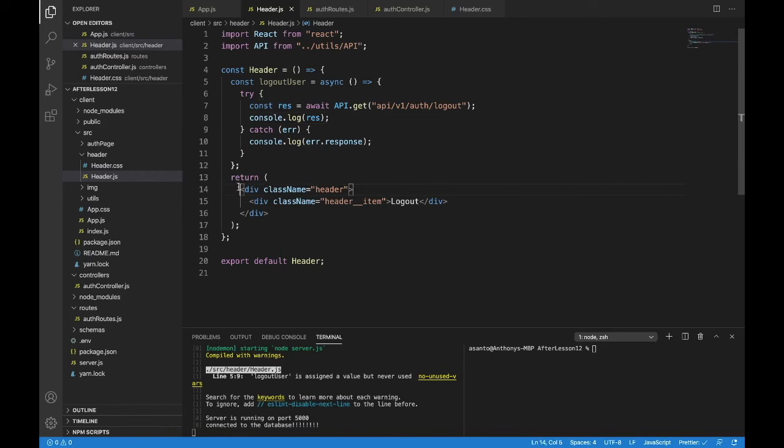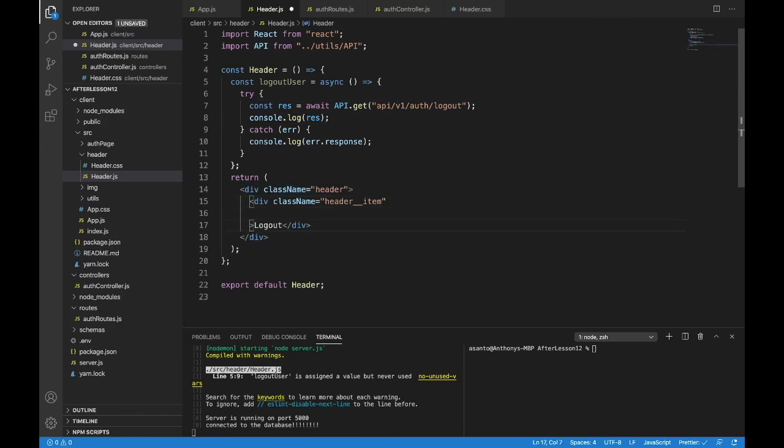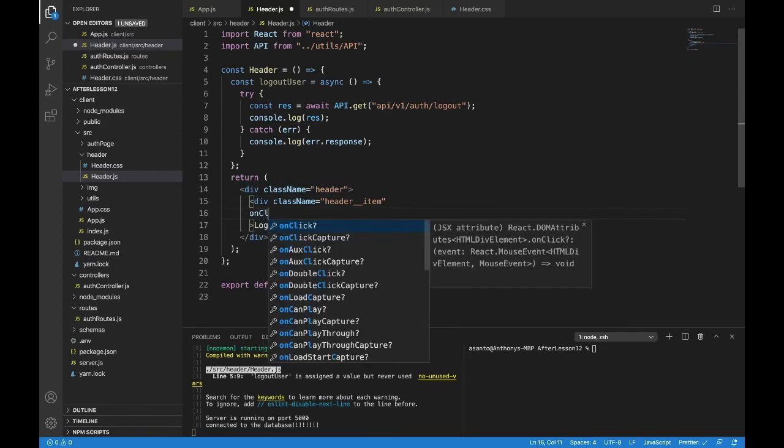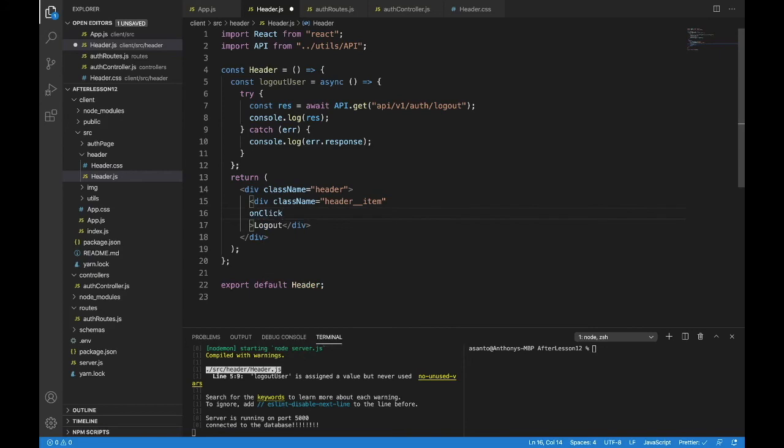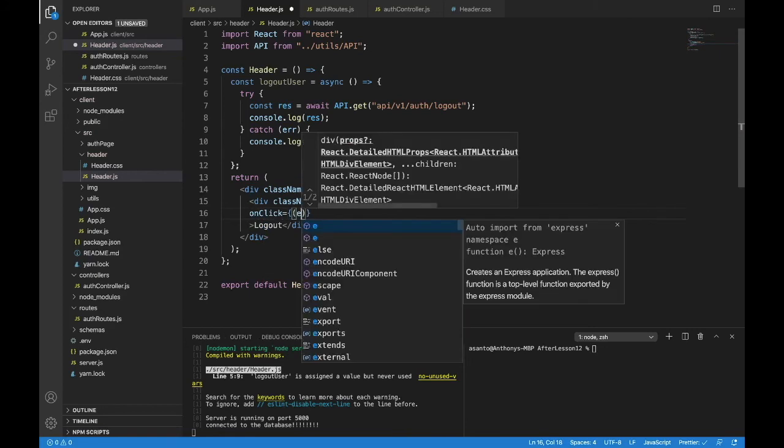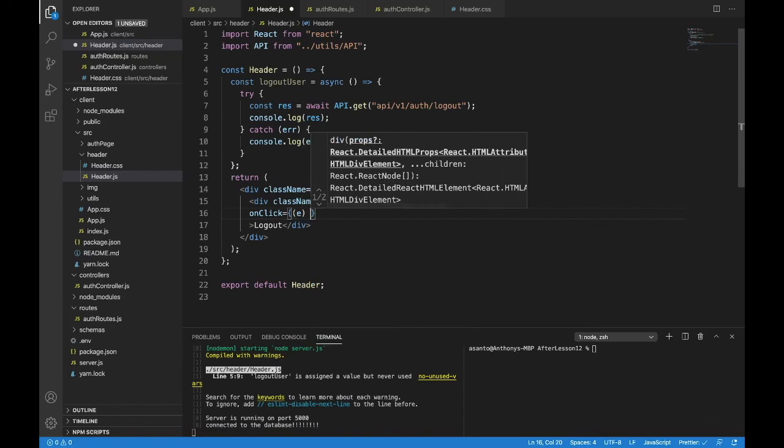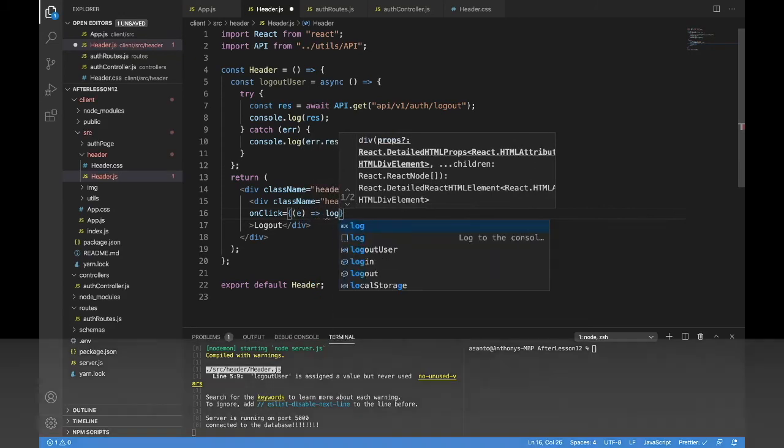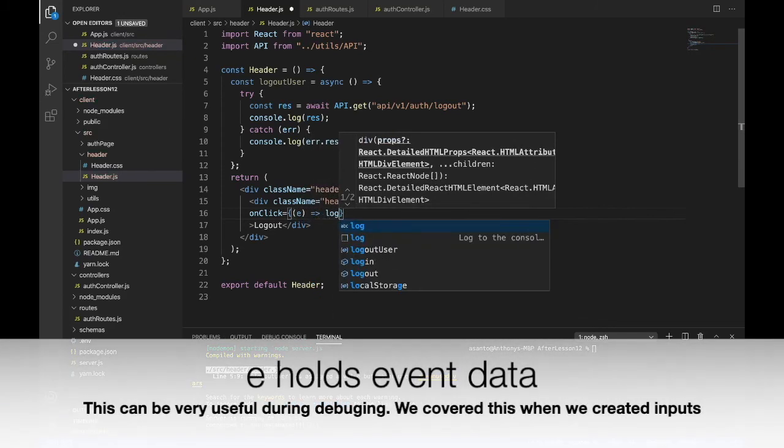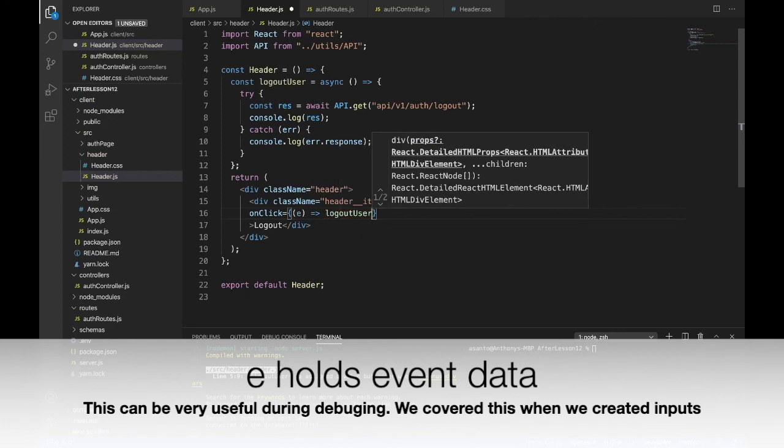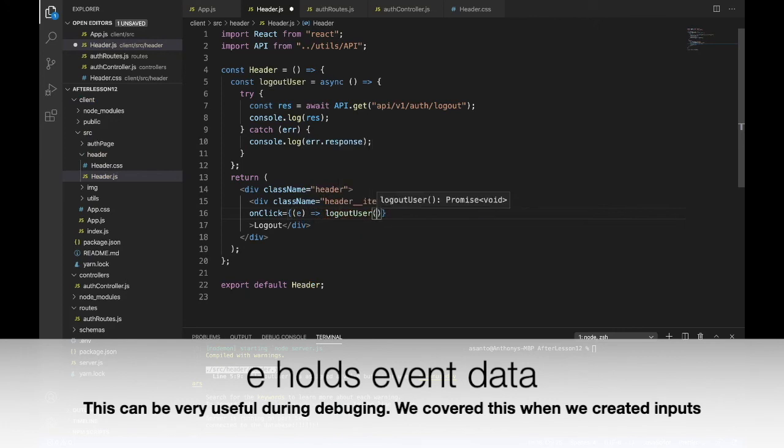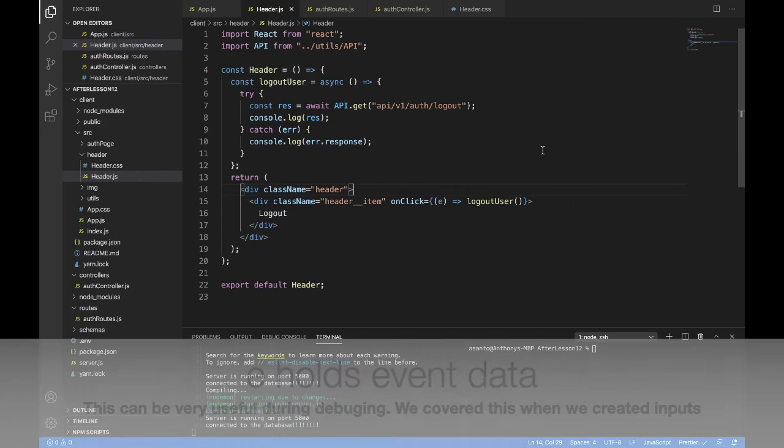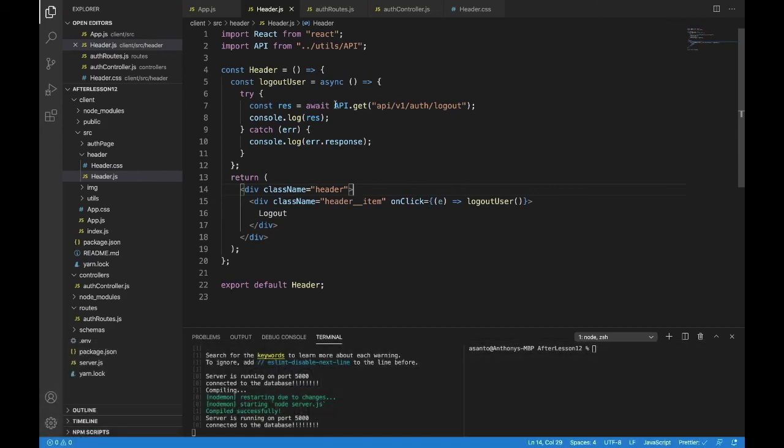Now we have this class name header. That's not where we want to put this function. It has to be on logout itself. So after it says header item, there you want to put on click. On click is a function that's going to take in E, which is just events. This is so the function doesn't happen immediately. And then we have logout user as the actual function. And make sure you call the function like so.